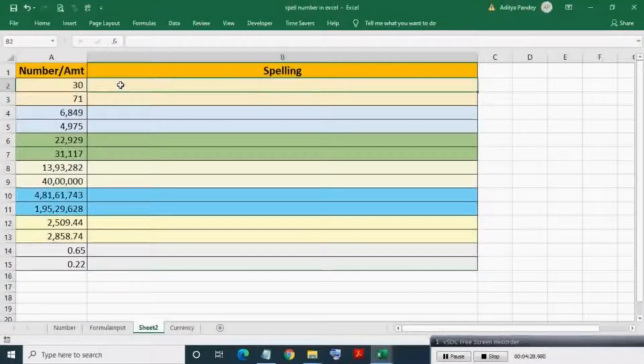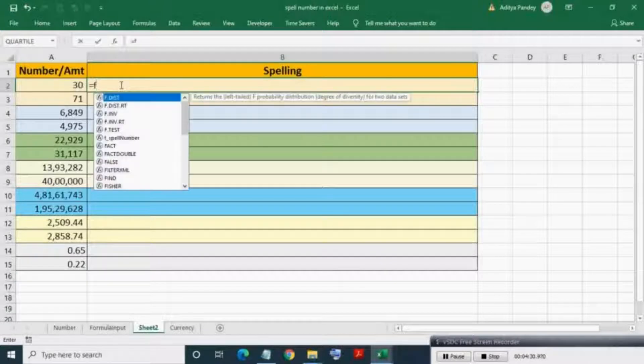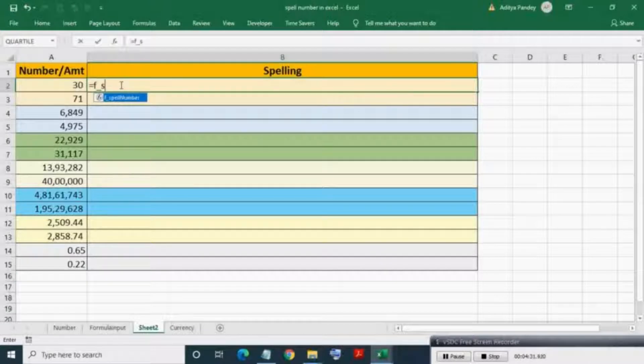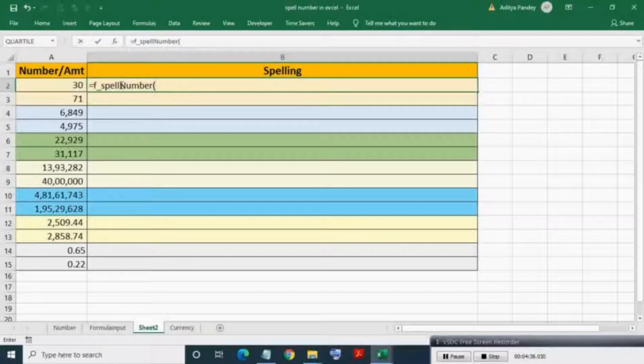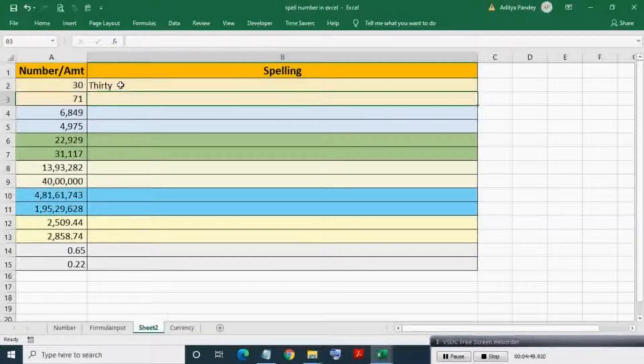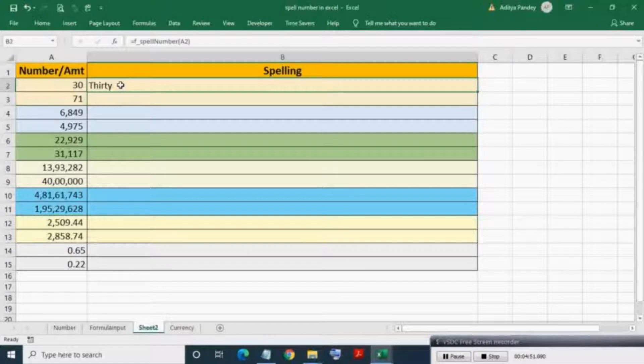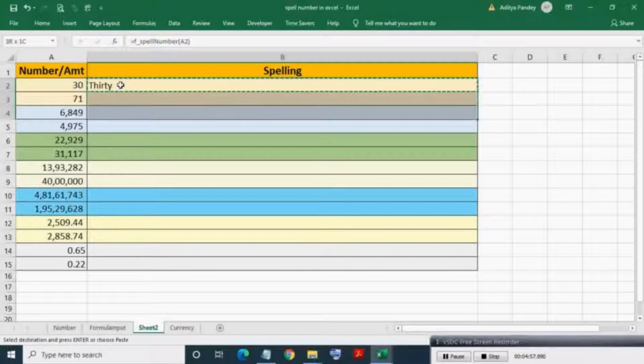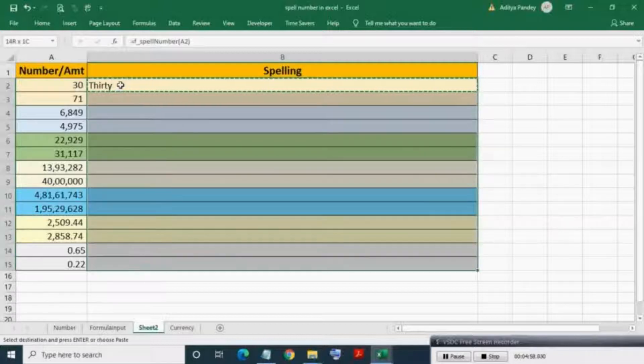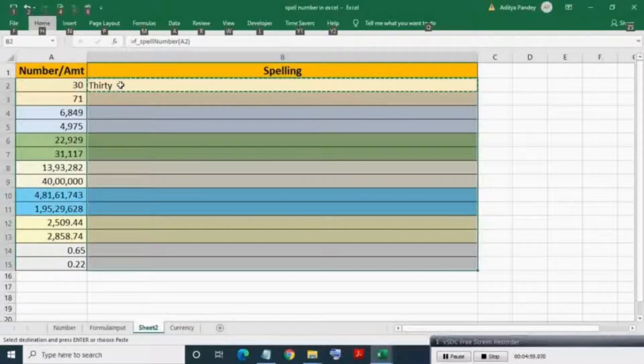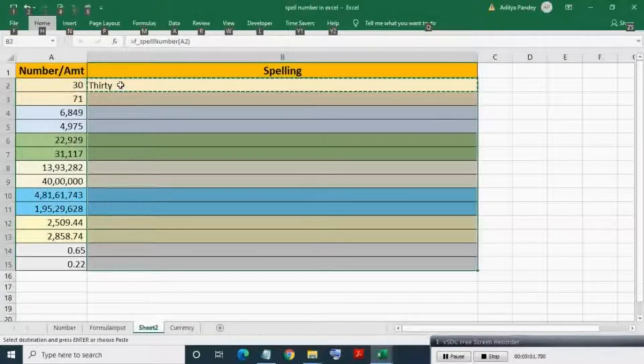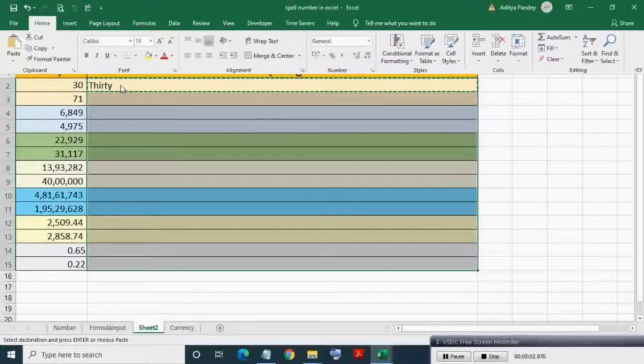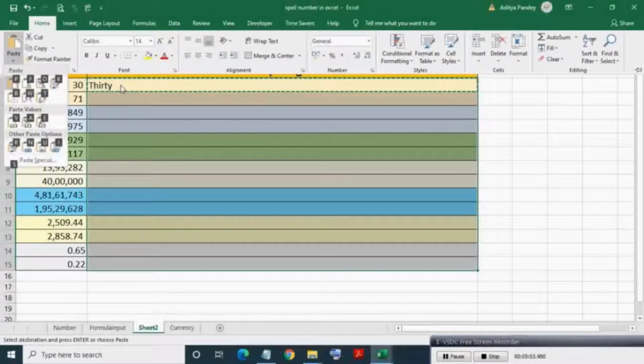Now come to Excel and write the formula f_spellNumber. As input, enter the range which contains the number and press Enter. Here you can see the spelling of the number is outputted. Now copy and paste the formula in lower cells. As you can see, the UDF is giving correct output.